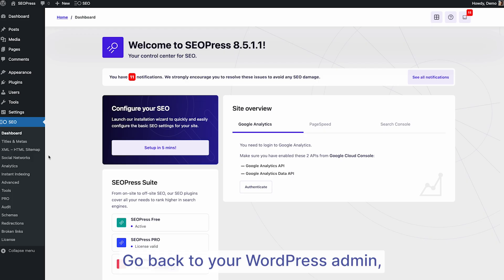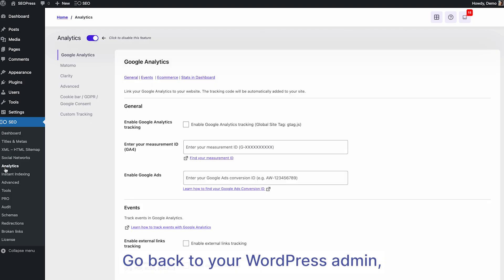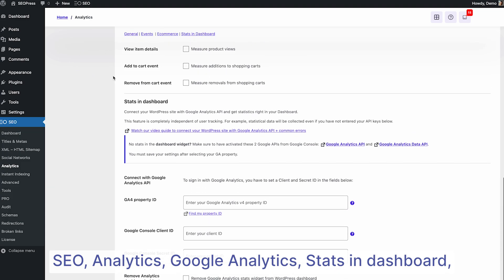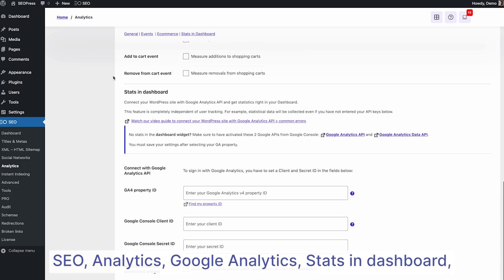Now, switch back to your WordPress dashboard. Go to SEO, then Analytics, then Google Analytics, and finally to Stats in Dashboard. Paste your GA4 property ID into the appropriate field and hit Save Changes.